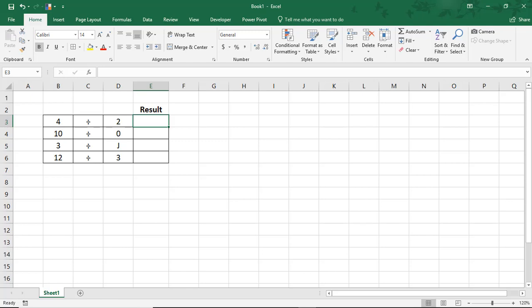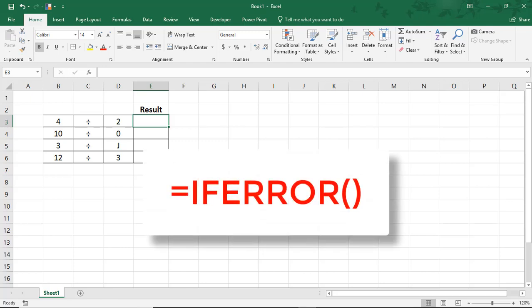Hi. In this Excel tutorial, we'll go over how to use the IfError function in Excel.